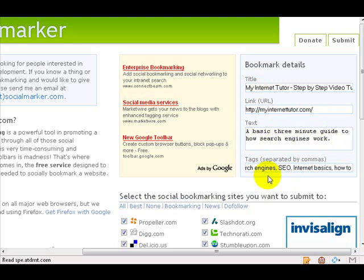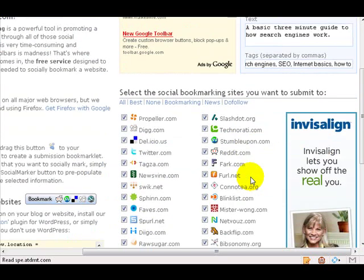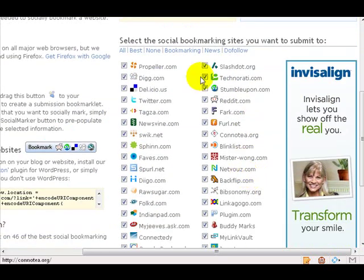I enter a basic description and then I put in some tags. Remember, if you've watched the three-minute guide to social bookmarking, tags are not keywords — they're like little buckets, baskets, or folders for information. I put in: search engines, SEO, internet basics, and how-to.